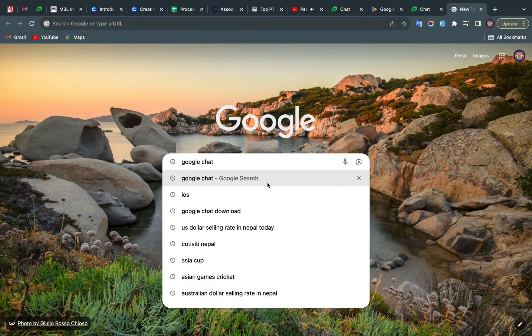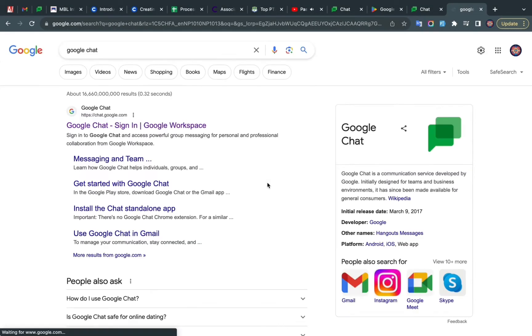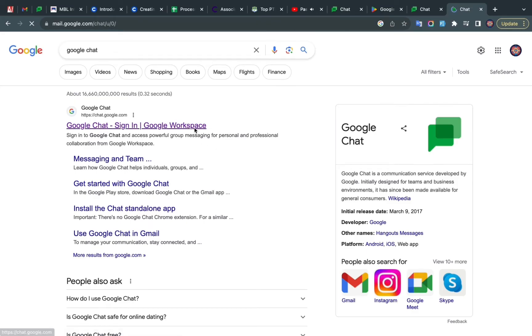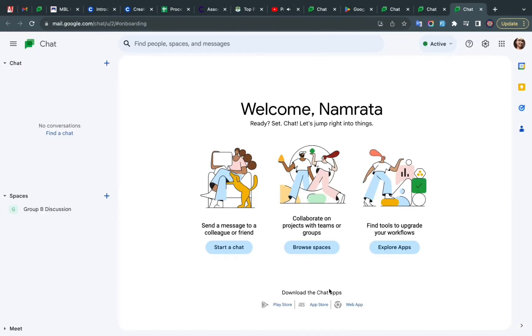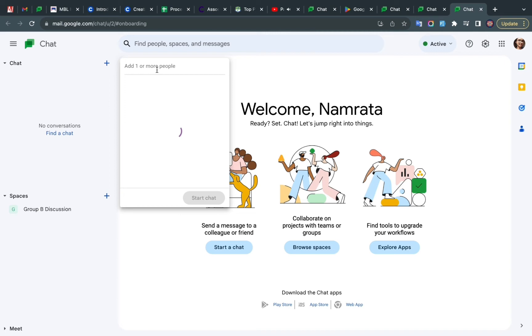First of all, log in to your Google Chat account. On the top left side of the screen, you will see the Chat option and a plus sign. You have to click on that.